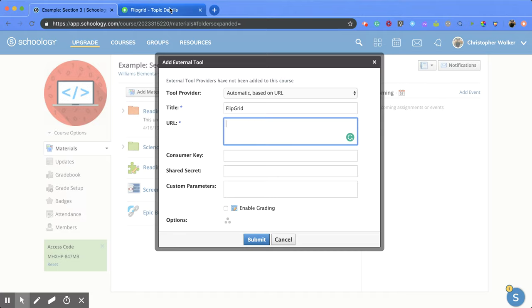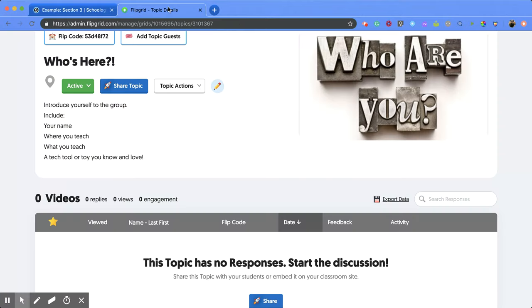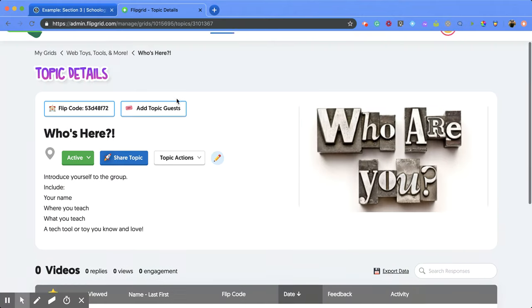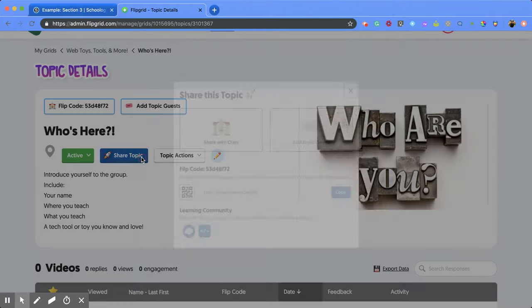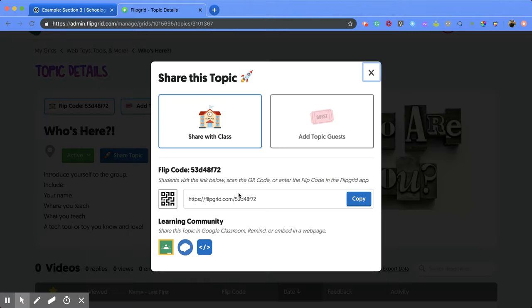I'll go to my Flipgrid where I already have a topic that I want students to answer. I'm going to click on share topic and copy the URL from there.